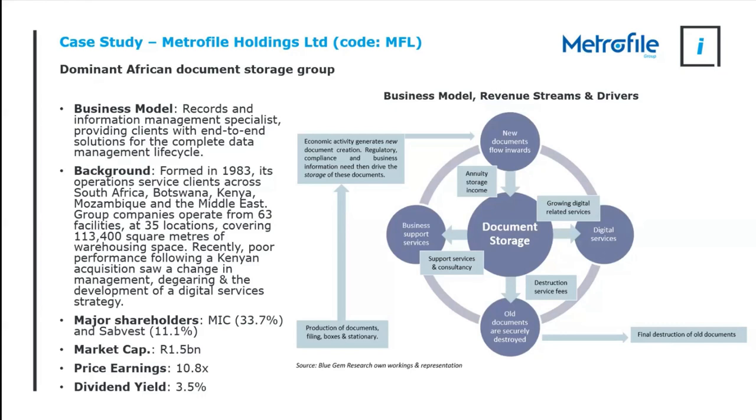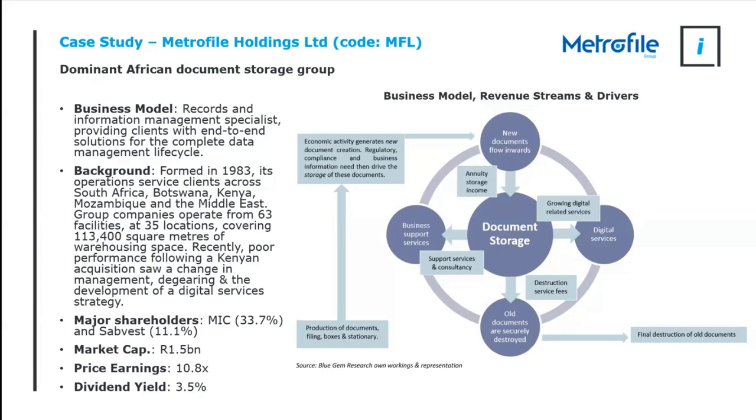In fact, it is the dominant one. If you have a look at the market shares, its business model is really end-to-end document management. Now what that means, to the right here I've tried to represent this with a pretty graphic. We have documents and filings and boxes and stationery, forms and FICA documents and court documents, and they're generated by economic activity.